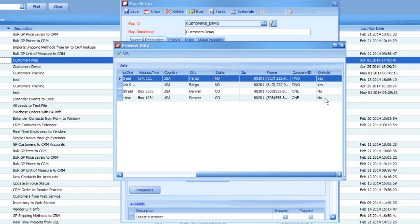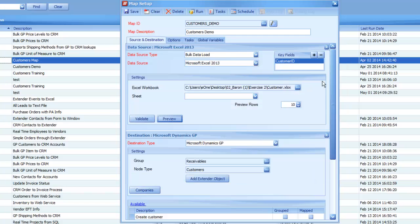In our case, in our source file, we've got the word yes or no. So if we try to map this directly through, we're going to end up with an error because you obviously can't pass through a string value into an integer field.